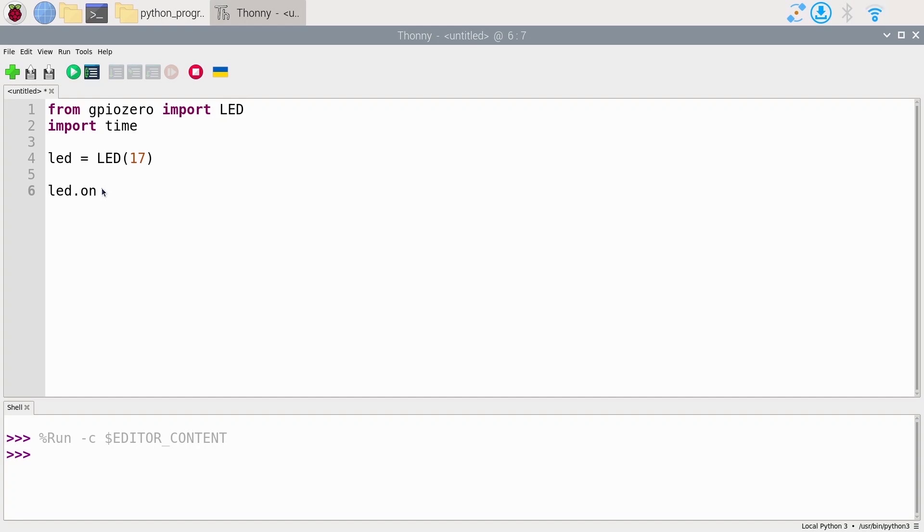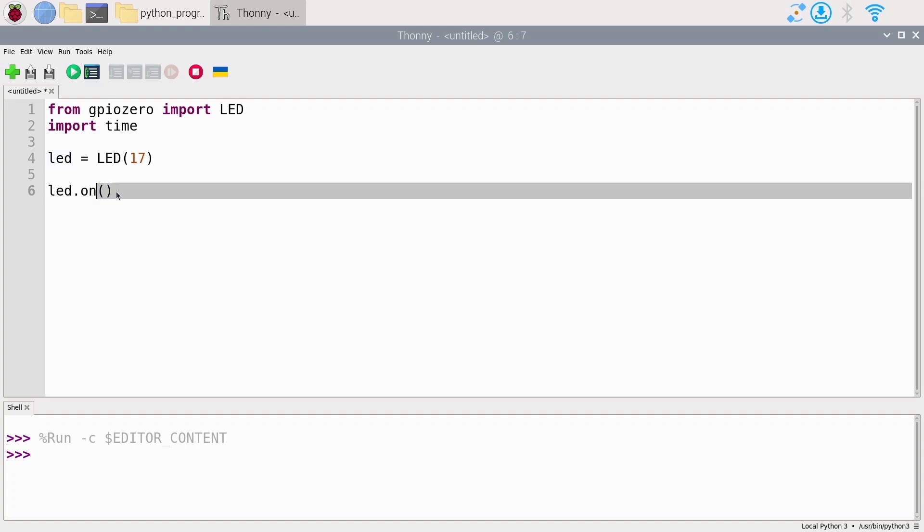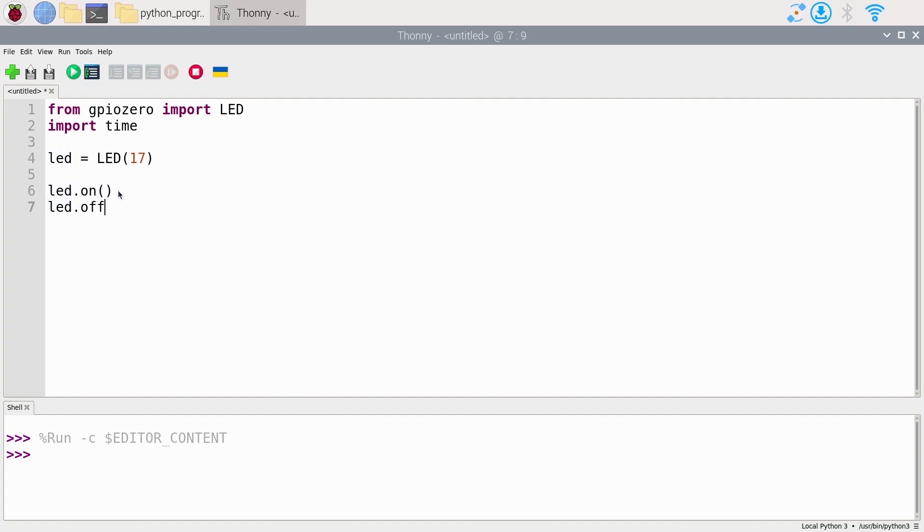Every time you call a function directly, you need to put the parentheses. Here we don't have any argument to pass to the function, but we still need to give the parentheses. So led.on is going to turn on the LED, setting the state for the pin to high or 3.3 volts. And then you also have led.off, which is going to turn off the LED, setting the GPIO to low or basically close to zero volts.